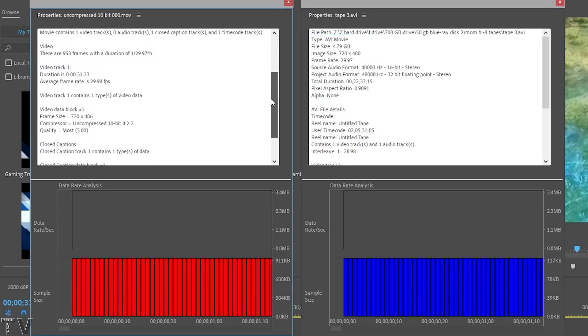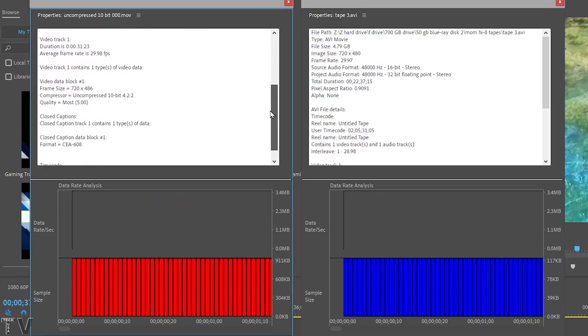If we scroll down, we can tell this is uncompressed 10-bit 422 color space. I used two totally different computer setups and two totally different capture devices, and I also captured in two totally different video codecs — but they look the same.